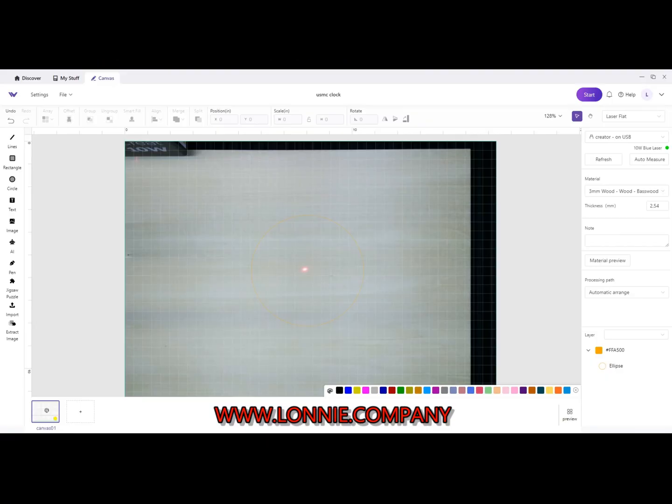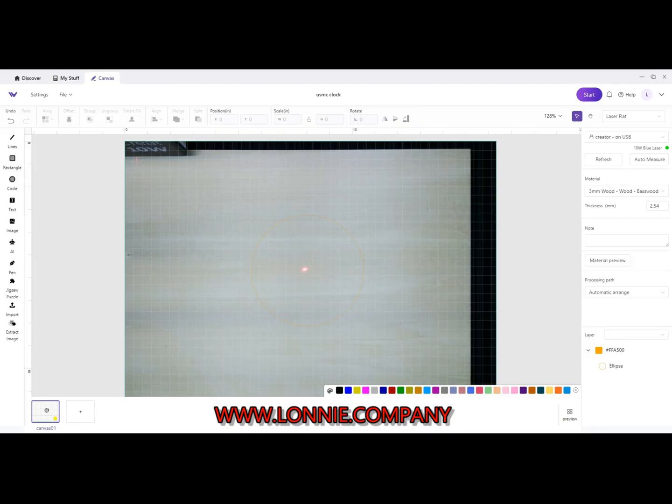Okay, here we are back at the computer. You see the board in the bed. See over here it says 10 watt blue laser with the green light on, so that means there's communication between the computer and the device.